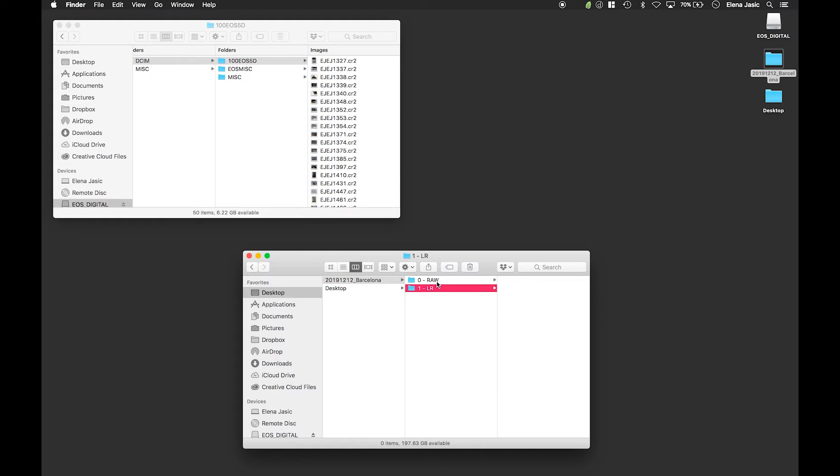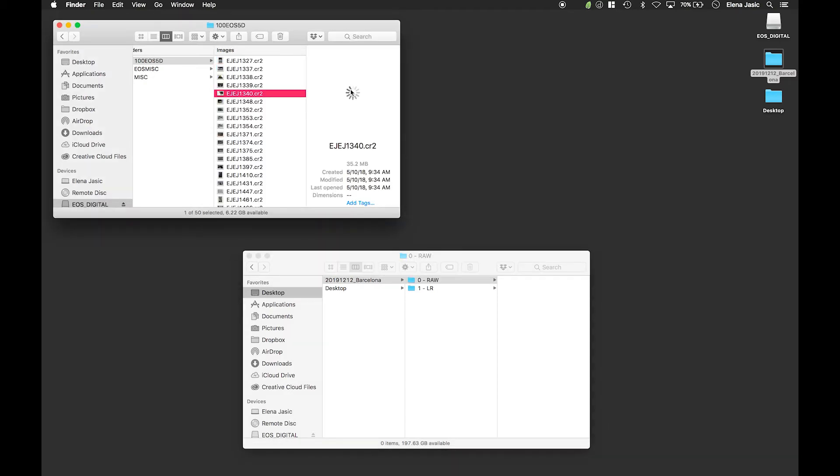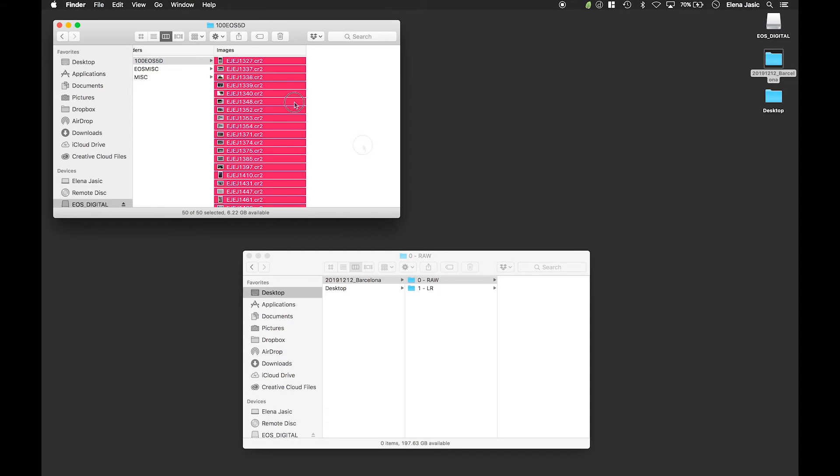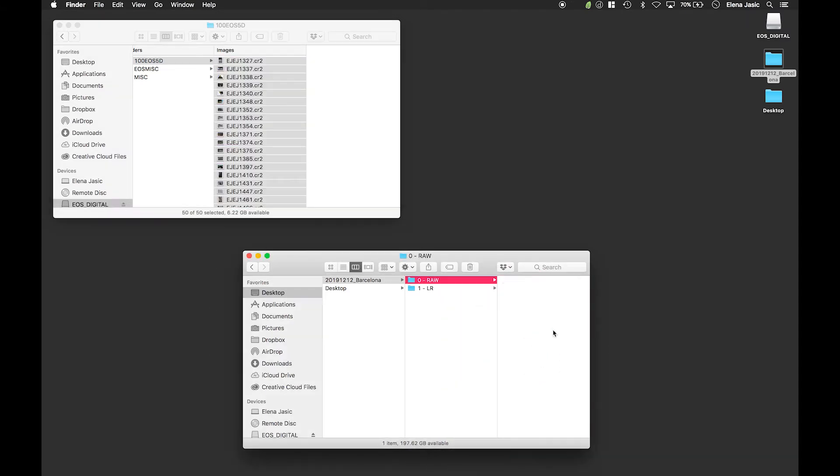Now we are going to click on our raw folder, navigate to our card, click on an image, press command A to select all, and then we are going to drag these images into our newly created raw folder.